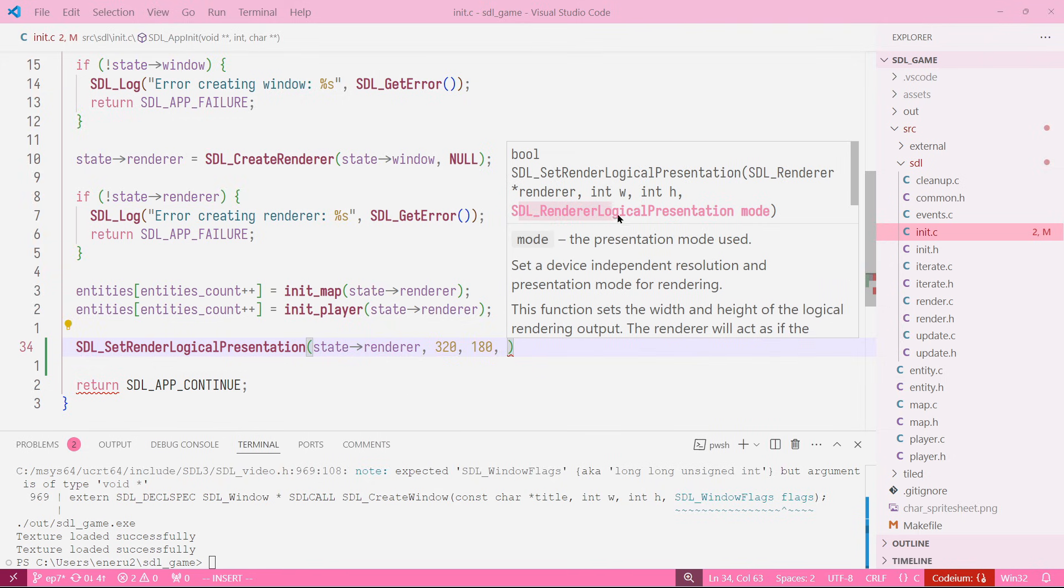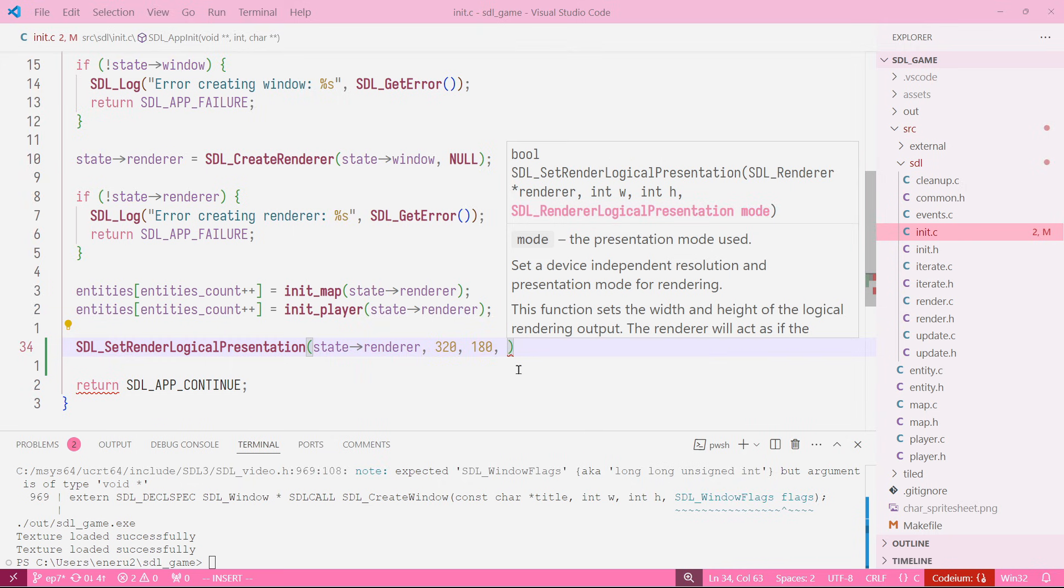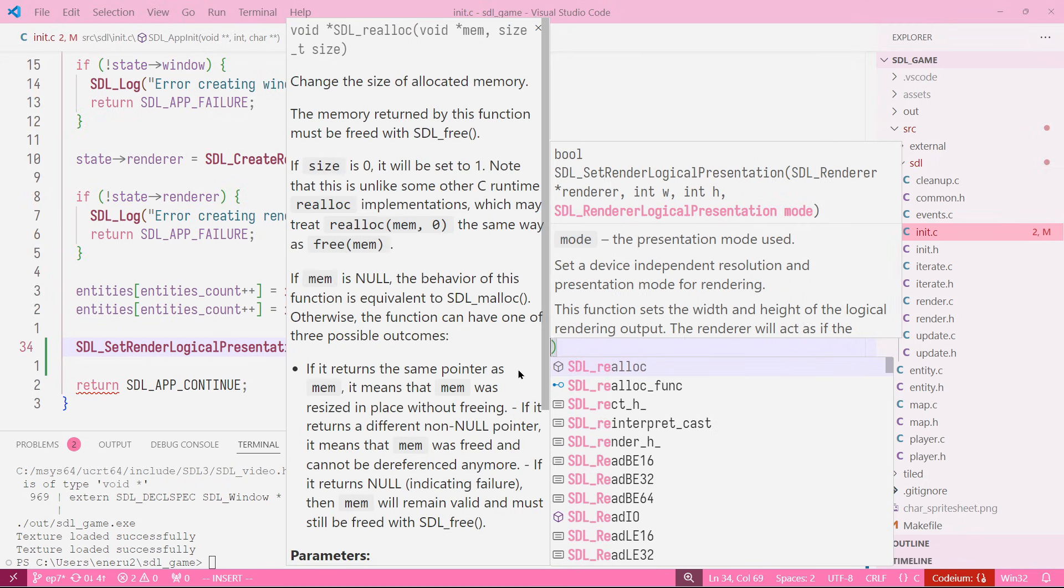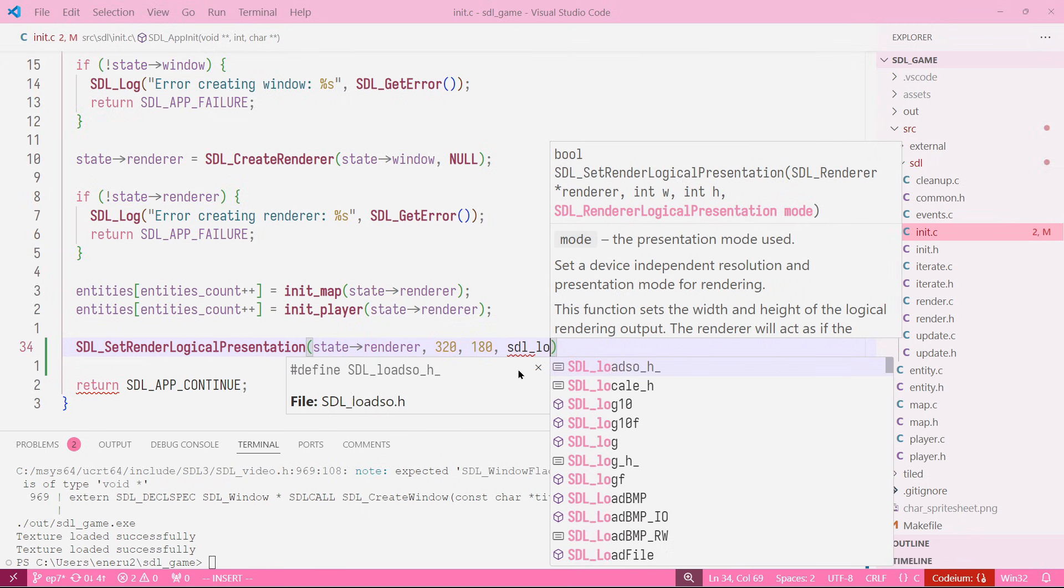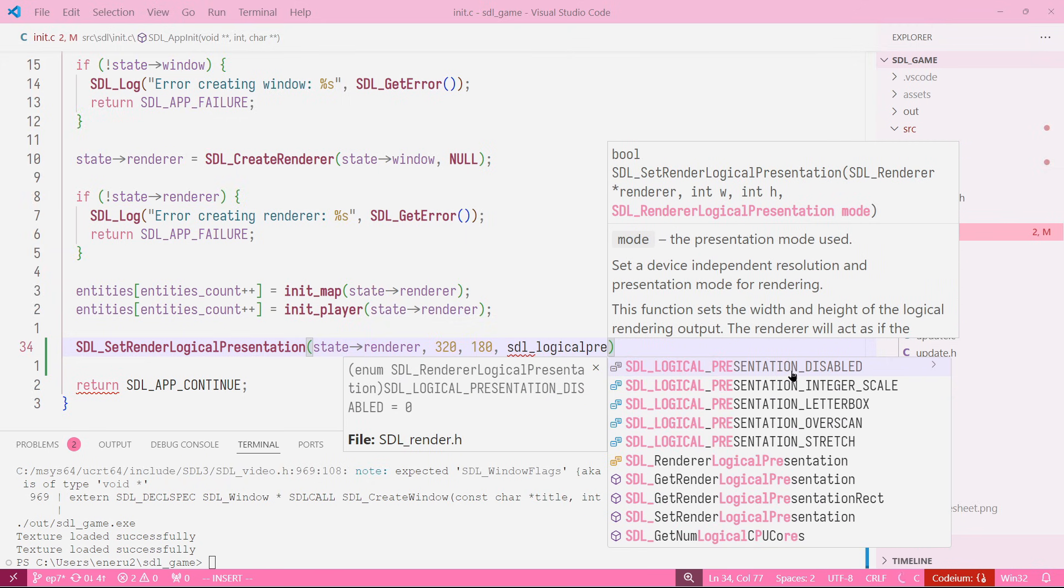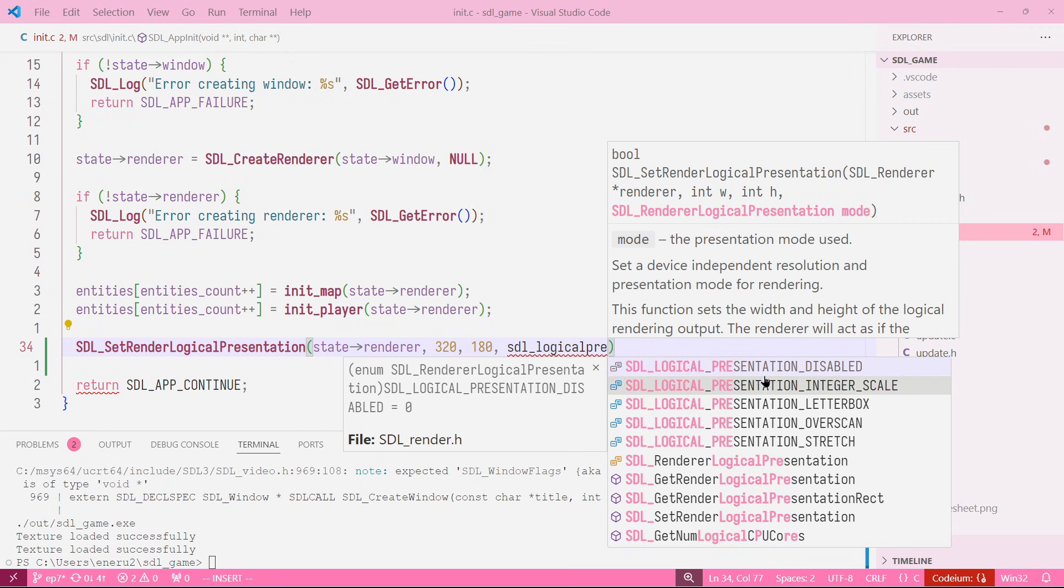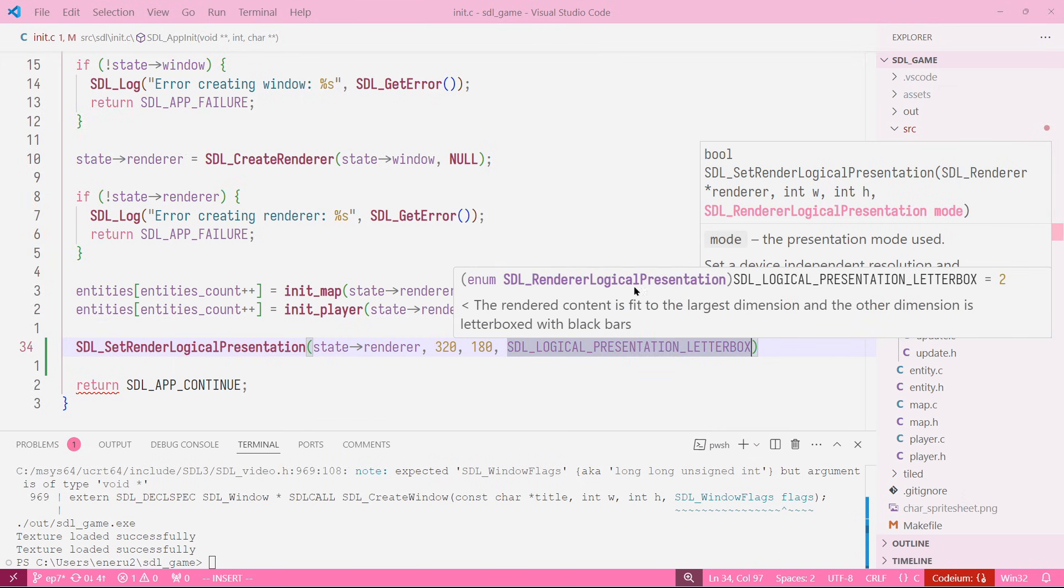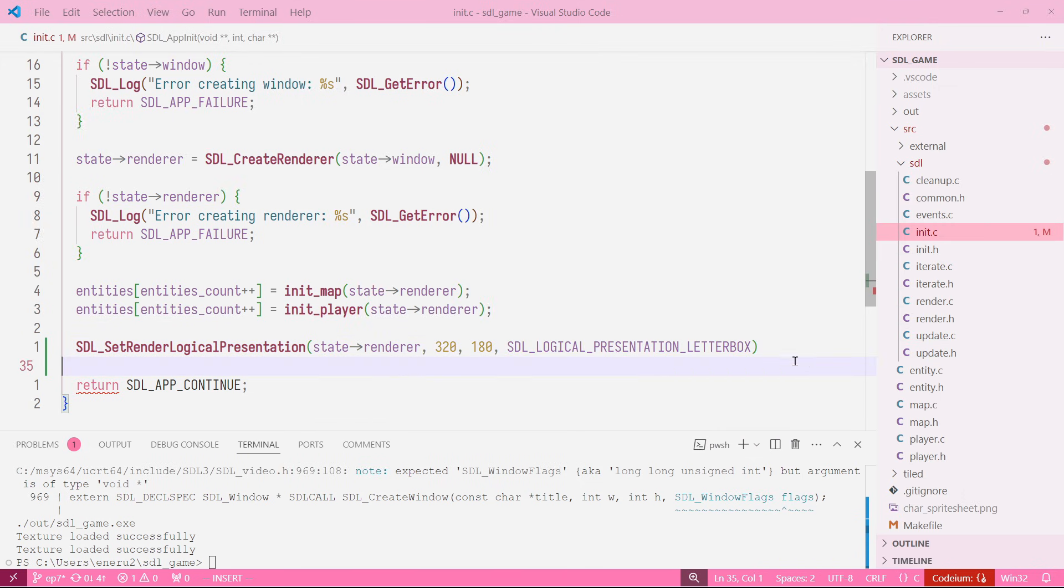The last one is the renderer logical presentation. You can get all the renderer logical presentations by saying SDL_LOGICAL_PRESENTATION, and we have five options. The one we're going to be using is letterbox.